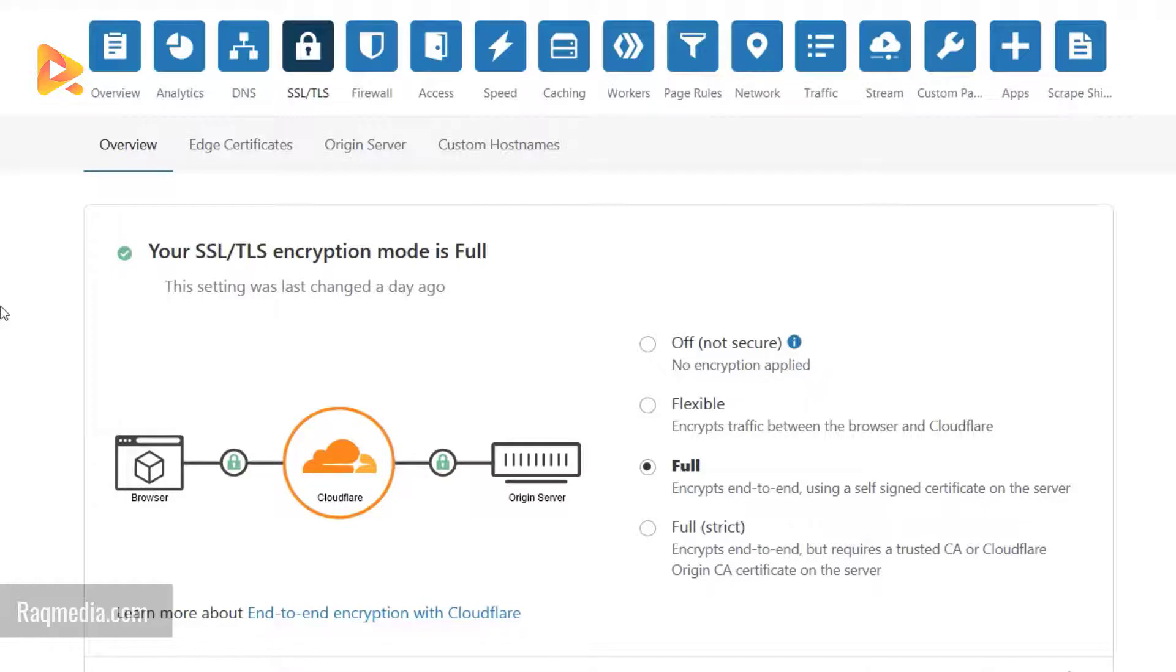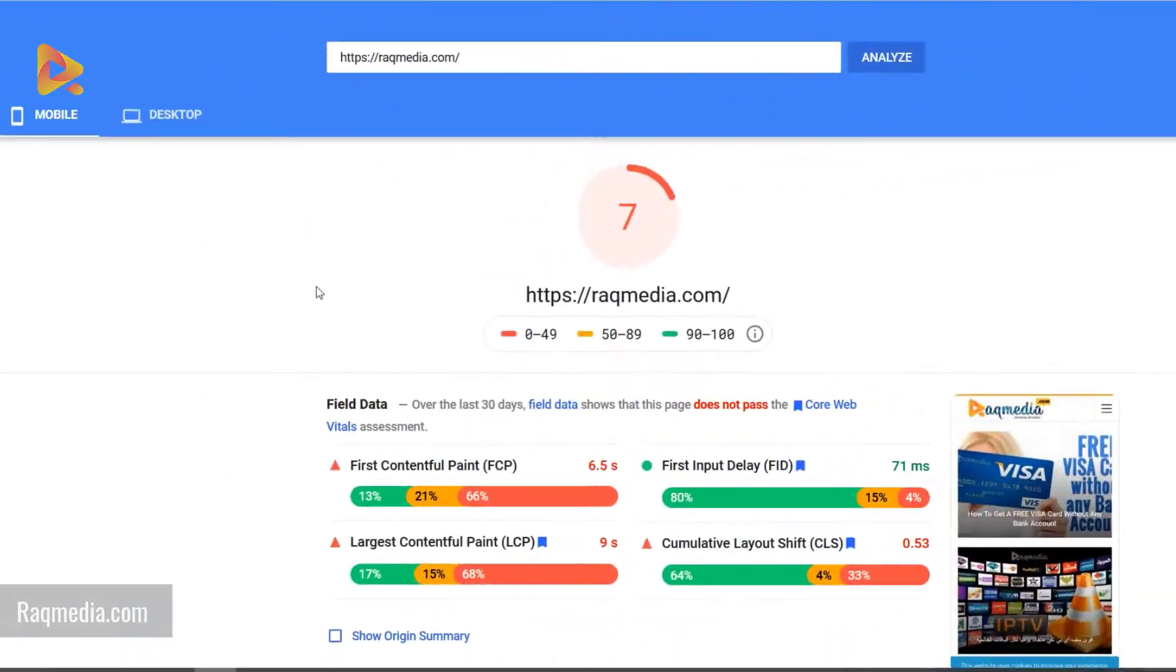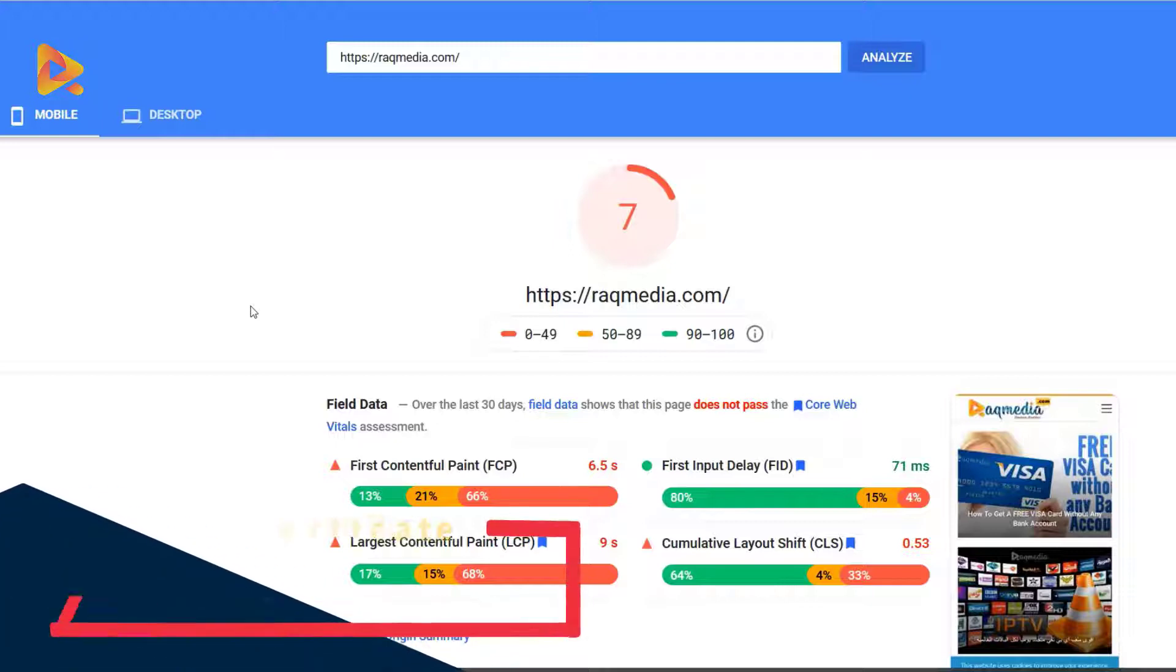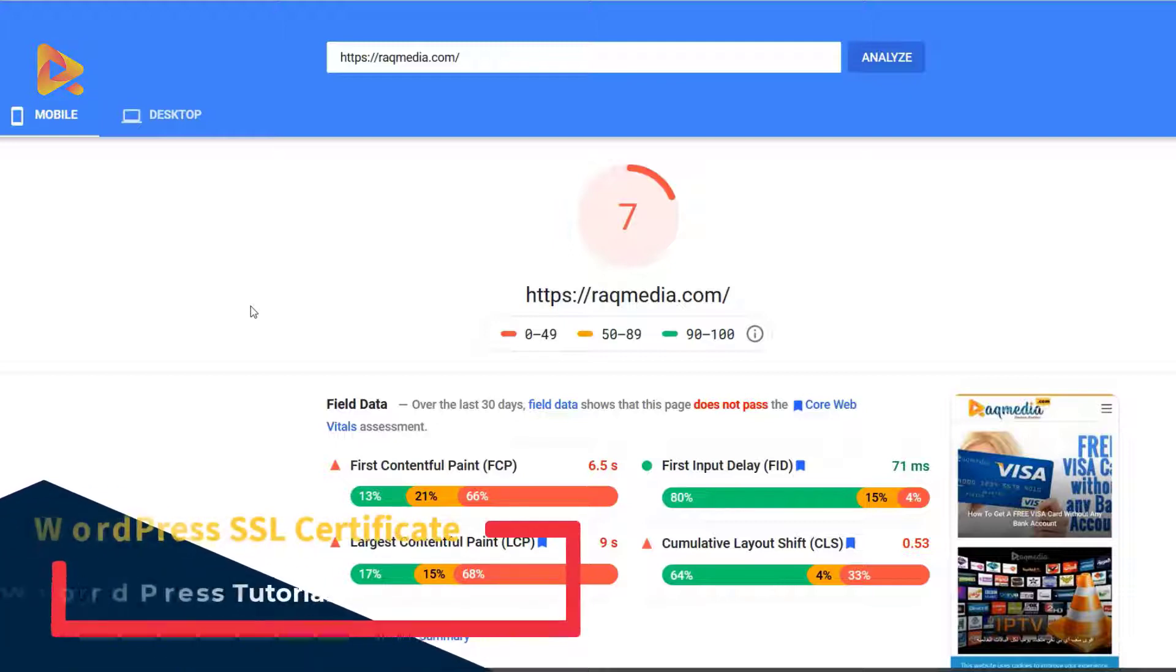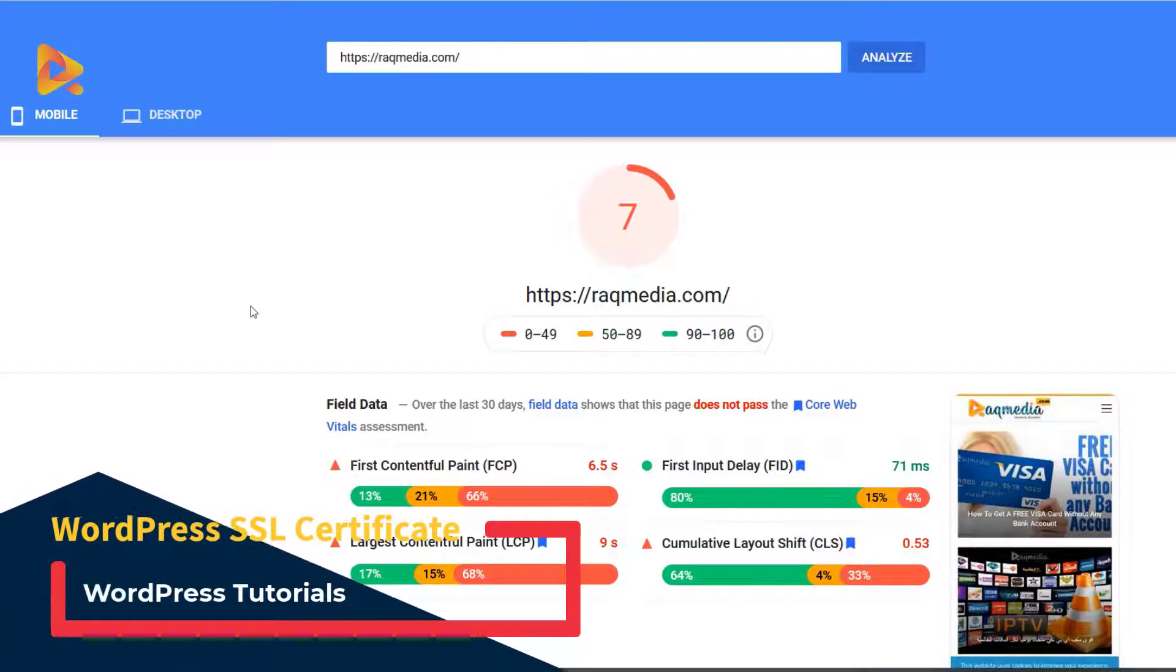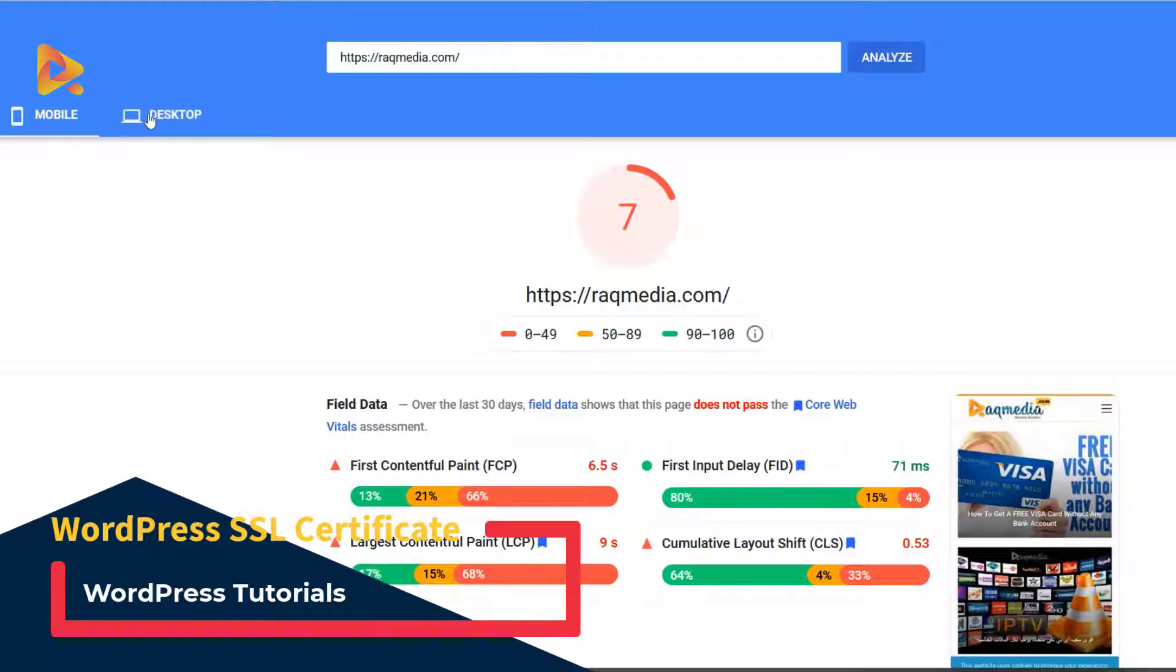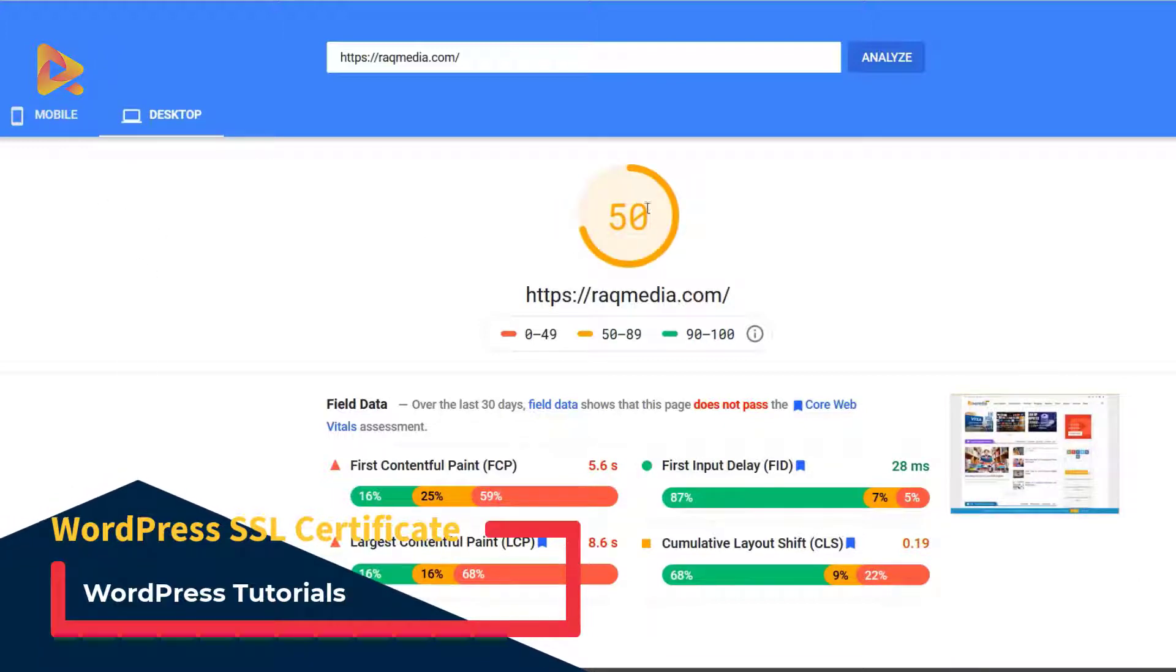Well done. The last step is to go back to PageSpeed Insights to check if all what we did by moving our original servers to Cloudflare servers has made any optimization or speed improvement to our website. As we saw at the beginning, it was 7 for mobile experience and 50 for desktop.